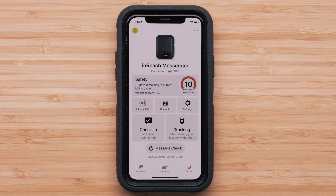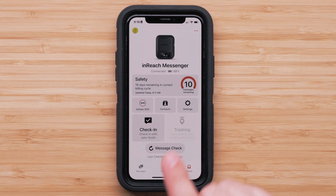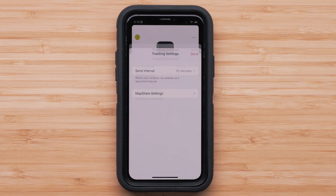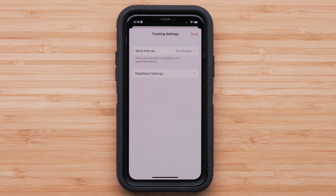Back on the device menu screen, in the lower right, you can select Tracking. Once in the Tracking menu, select the Settings icon in the lower left. This is a quick and easy way to change your tracking interval.